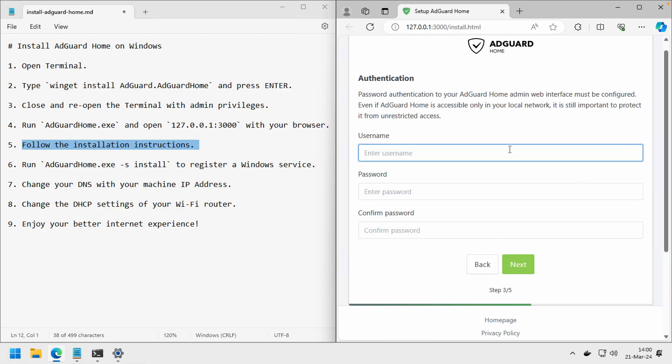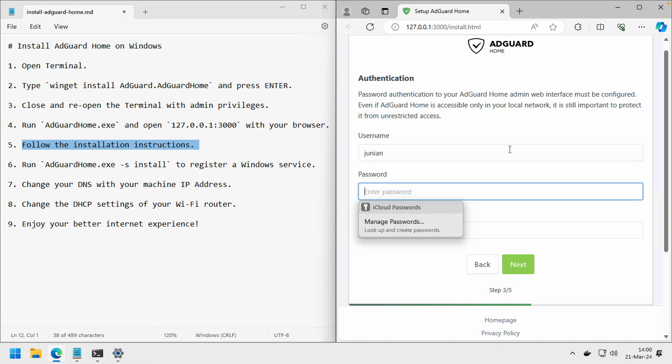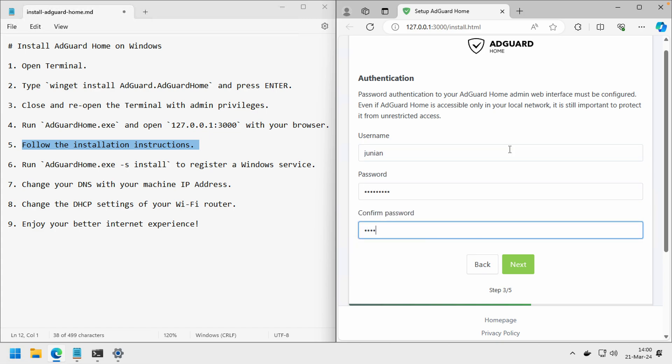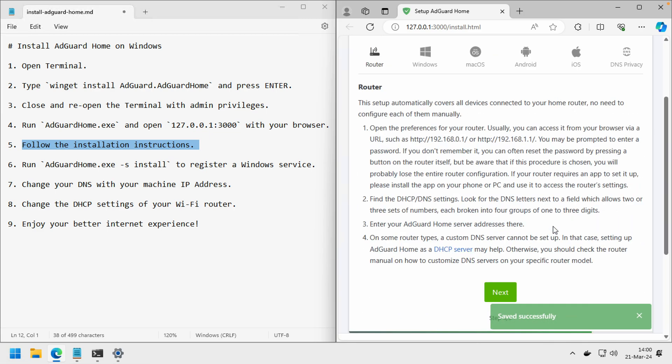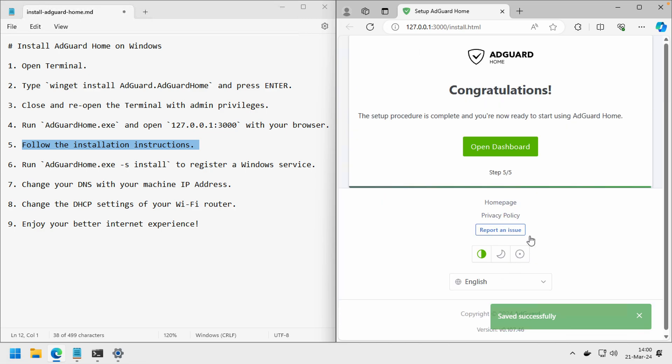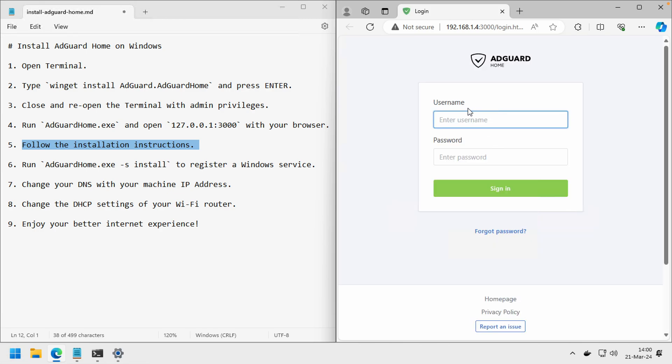Next, now you can create a user and password. Click next again. Click next, and that's all. The installation has finished. You can login with your username.